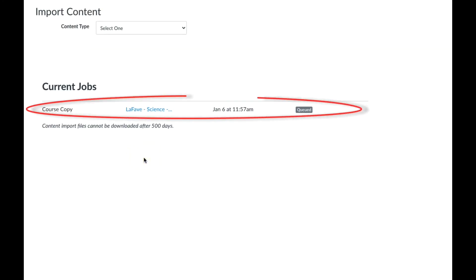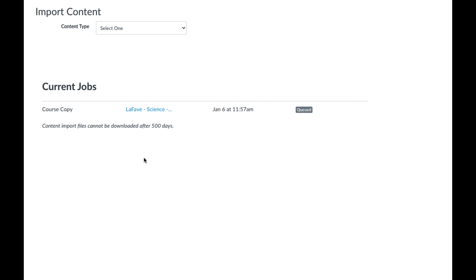And here you can see that our import is in process. Once it's finished, you'll have a copy of all your old course content.